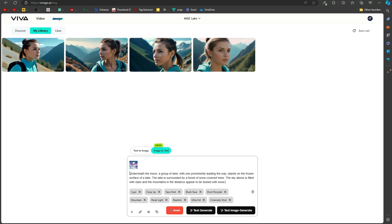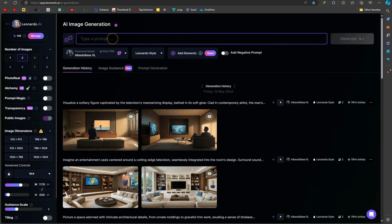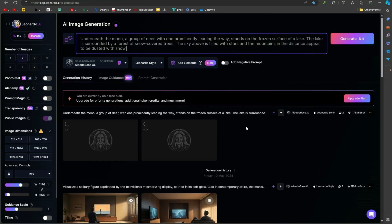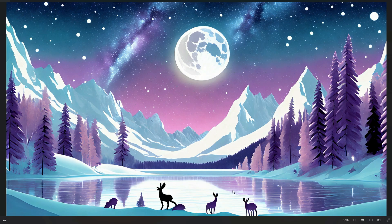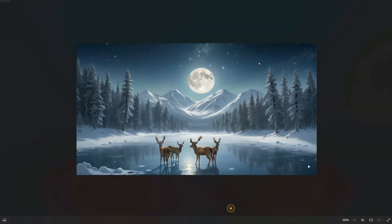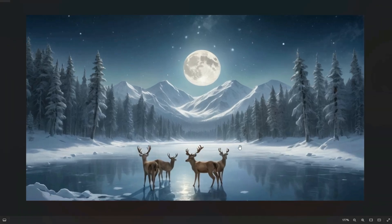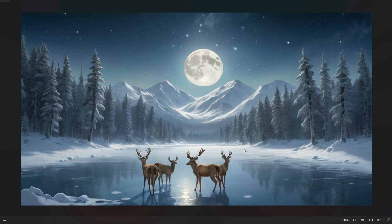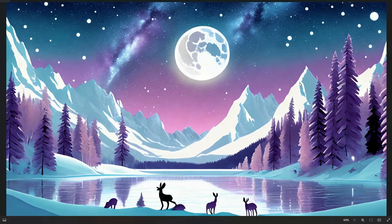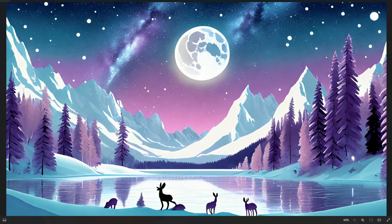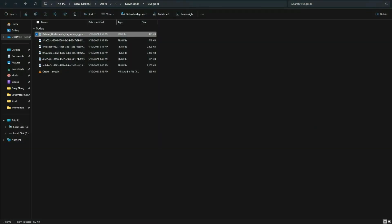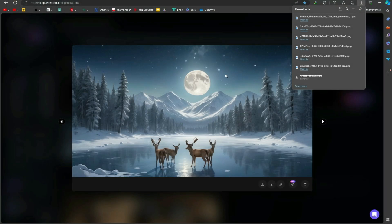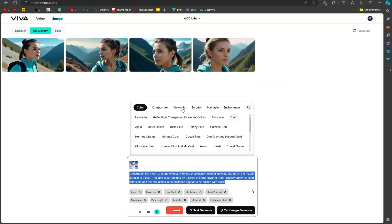The tool will then generate a detailed text prompt based on your image. Now let's use this prompt with Leonardo AI to create an image and see if this tool works perfectly or not. This feature uses advanced AI to recognize objects, scenes, and even text within the image, providing you with a comprehensive description. This is perfect for creating captions, alt text for accessibility, or even just for summarizing what's in the picture.